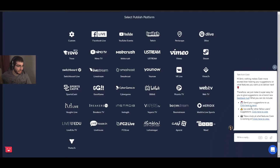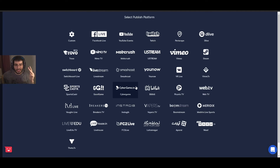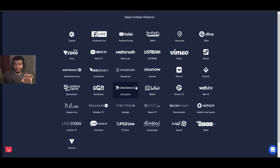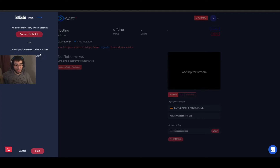For me, I stream to four platforms: Twitch, DLive, Trovo, and Theta. In the basic plan you can stream to five platforms simultaneously. A lot of people have this misunderstanding — you can add more than five platforms, but you're only allowed to stream to five at the same time. Five is more than enough for most people. You can also add a custom one if you have any custom RTMP address.